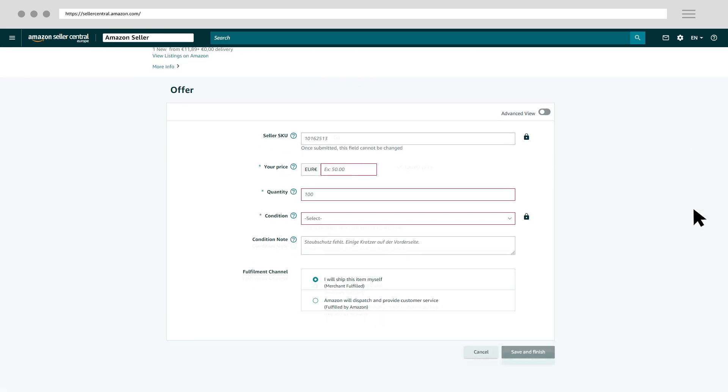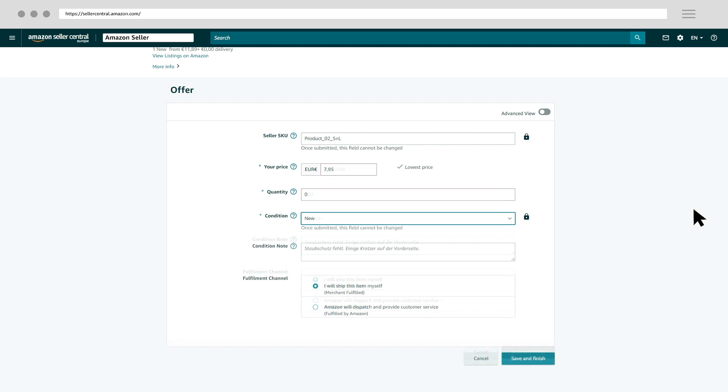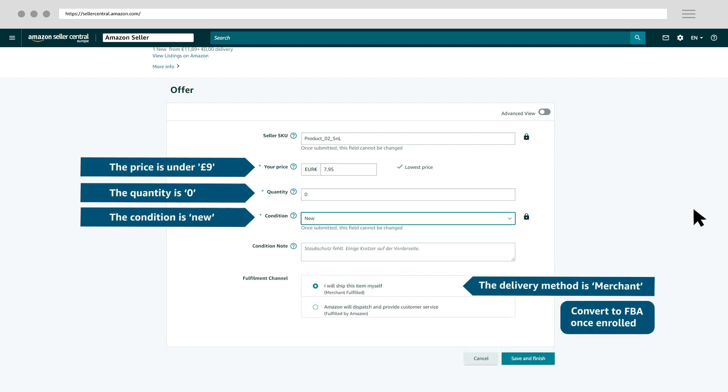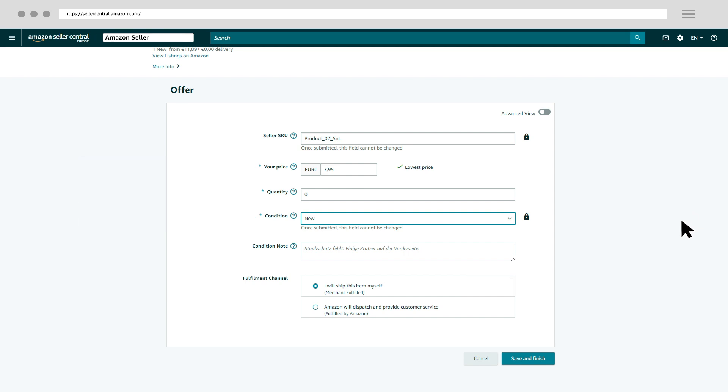Now you can enter the main information. Feel free to pause the video here to review these requirements. Click the Save button at the bottom of the page.